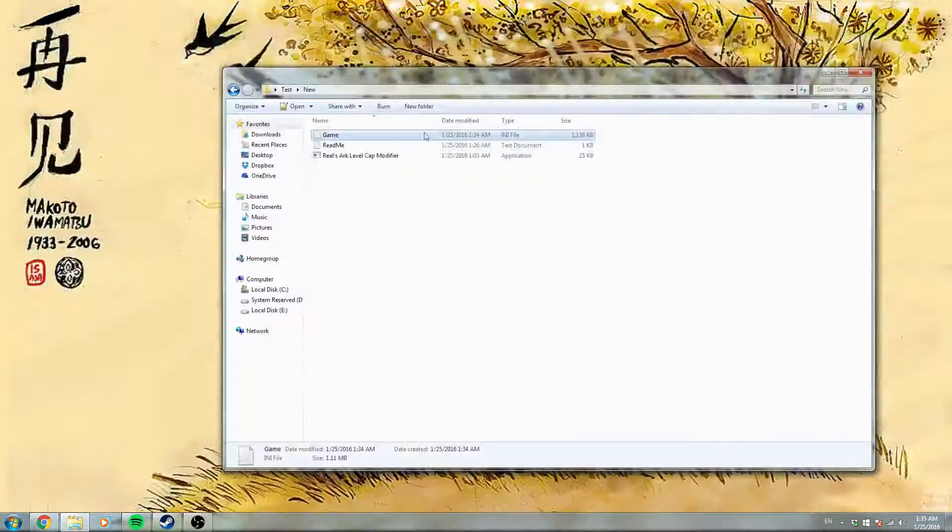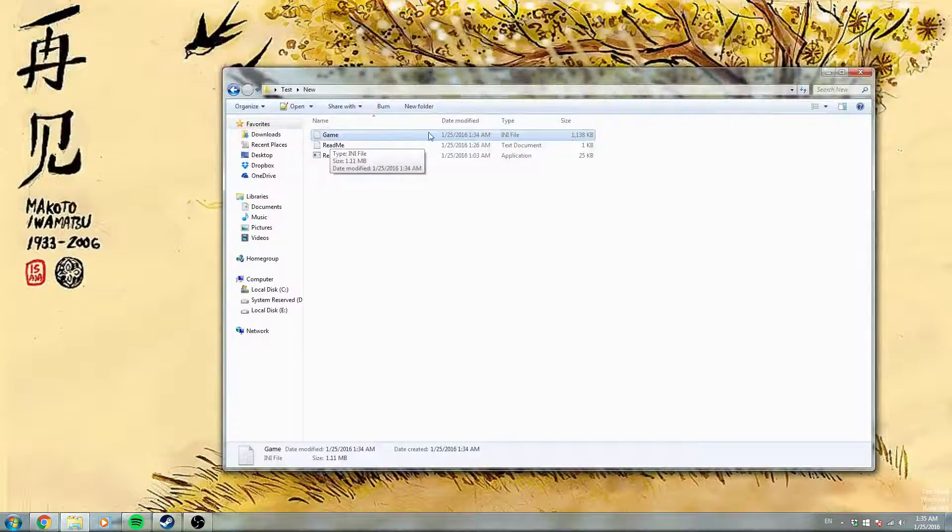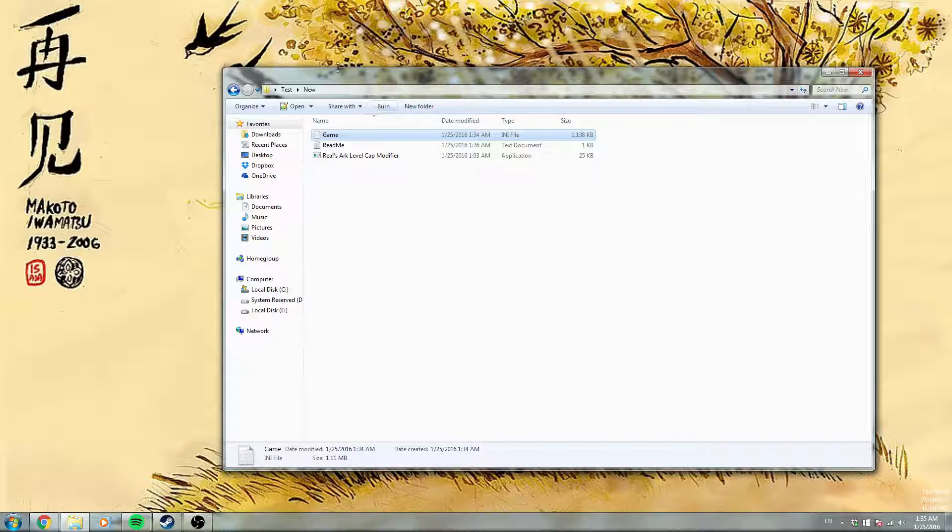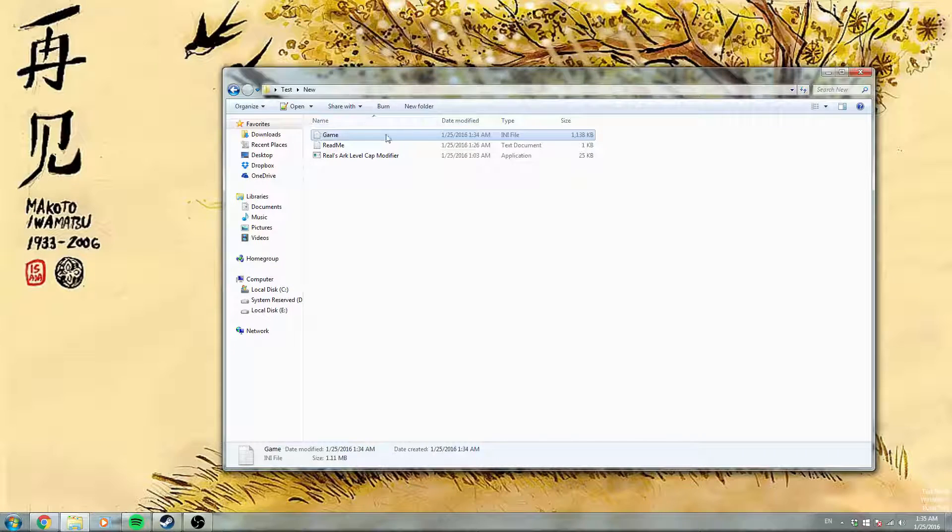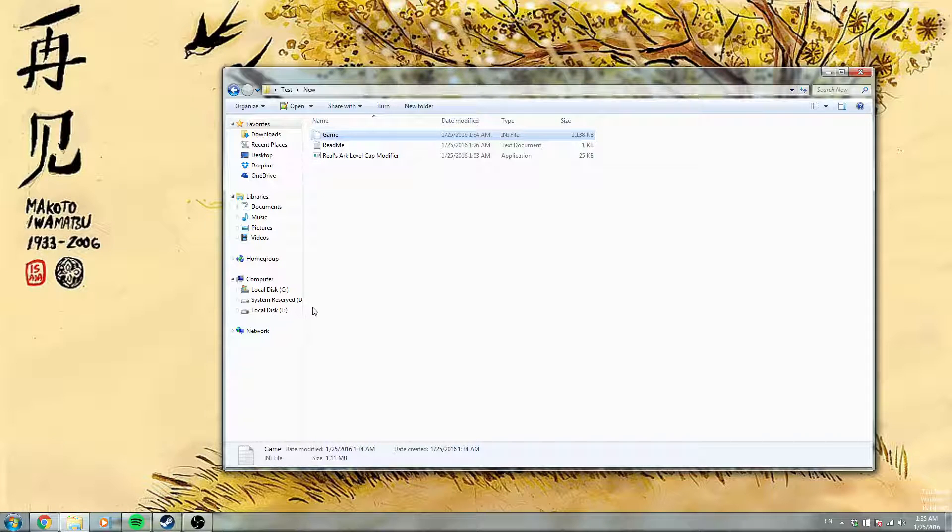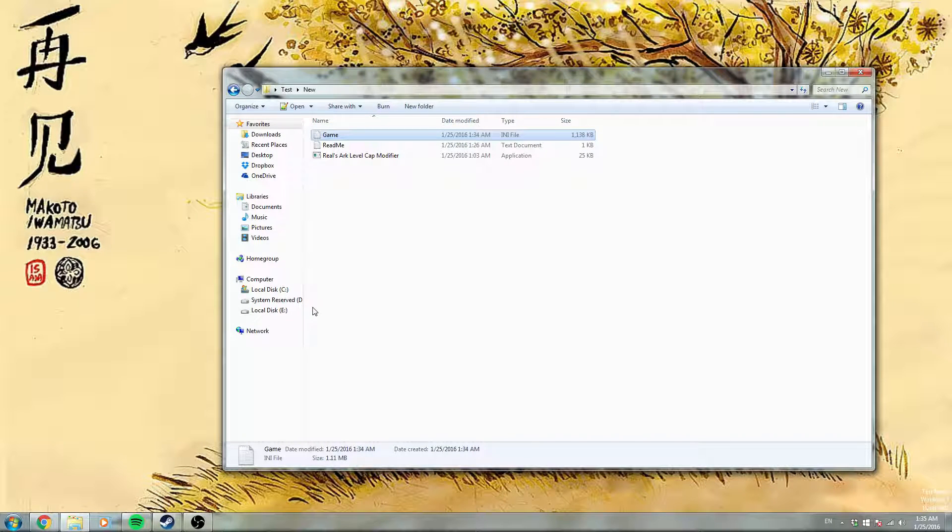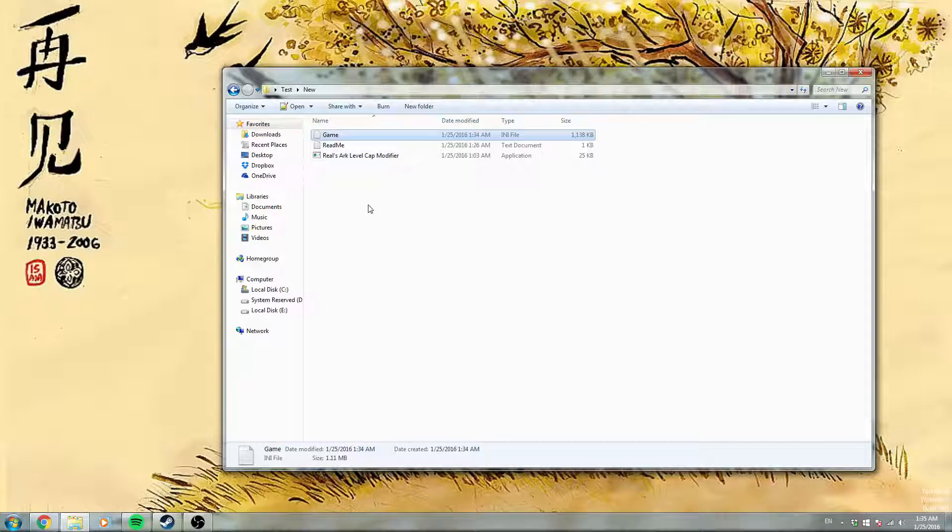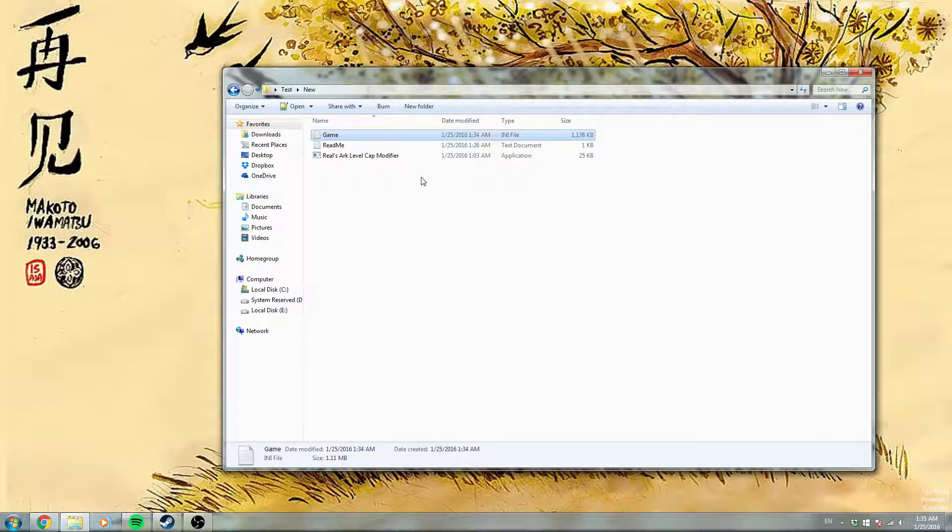And what you do with this game.ini, you put it in your Ark directory, in the directory that's shown in my Steam guide. And you're good to go. Thanks for viewing today.